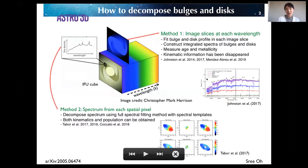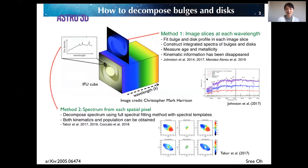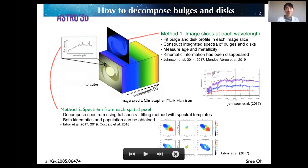However, the kinematic information has been removed from this method. Because I was more interested in the kinematic aspects of the bulge-and-disk components, I used the second method, using the spectrum from each spatial pixel of SAMI. I decomposed each spectrum into bulge-and-disk components using the full spectrum fitting method.